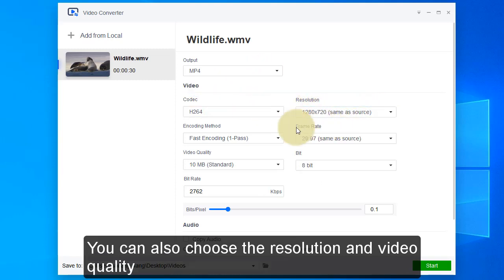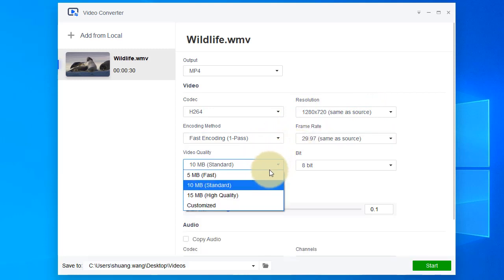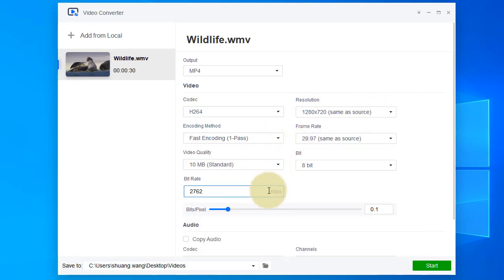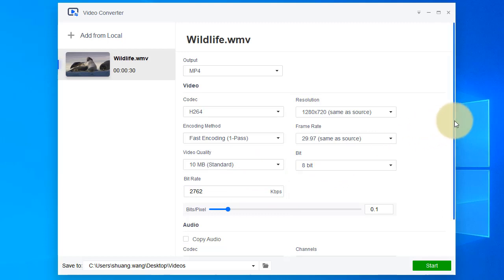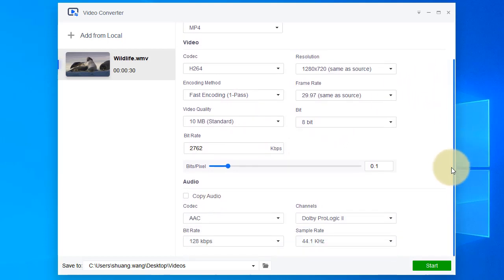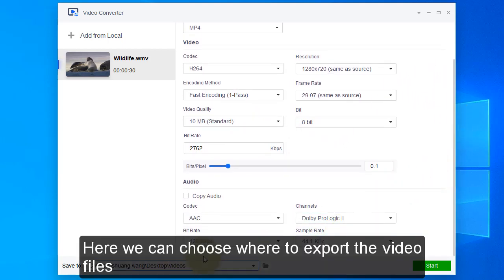You can also choose the resolution and video quality. Here we can choose where to export the video files.